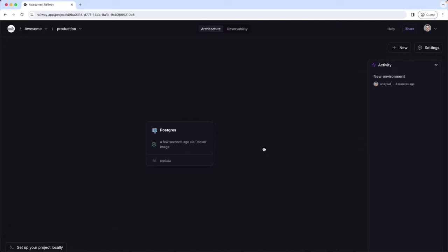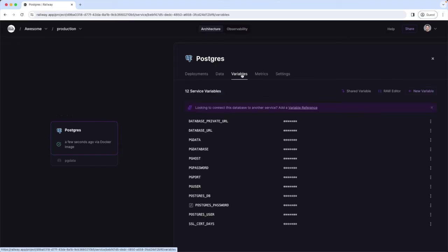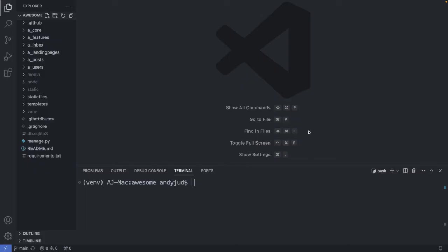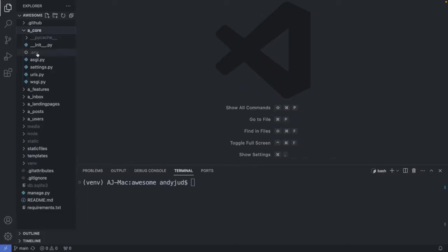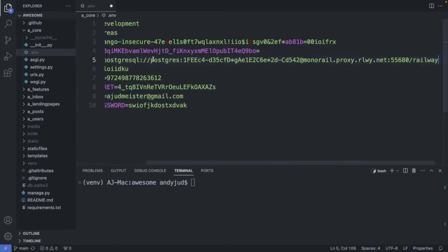Let's connect now this database to our Django app. I click the Variables tab to see the connection information. We're using our URL to connect to our database, so we can choose here the private URL which has a few more privacy features or just the standard URL. Let's go with the standard one. So I'm copying here the value and go to my code. I'm heading over to the env file in the core folder. And add a URL to my database underscore URL variable. Ok, save this file.